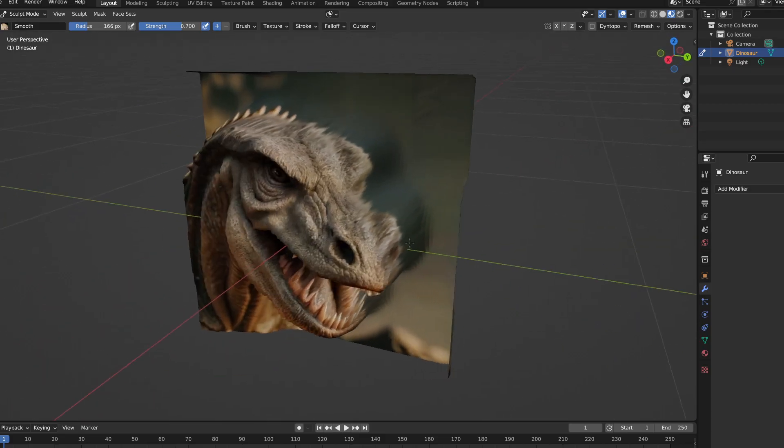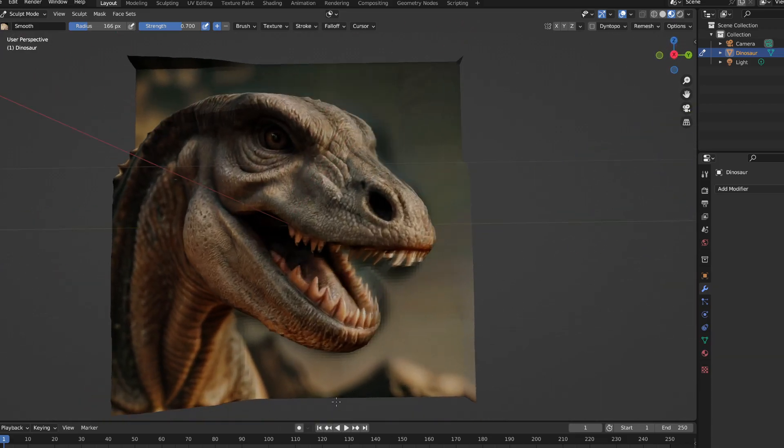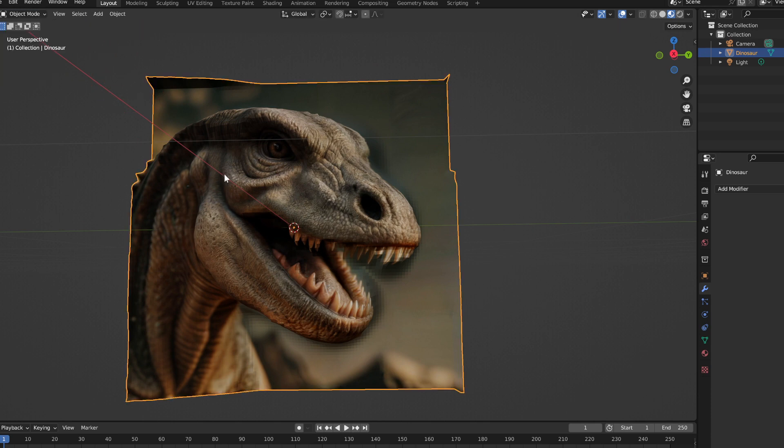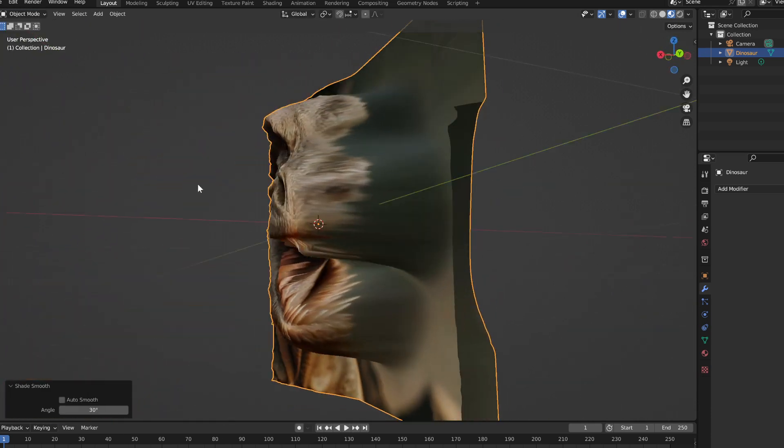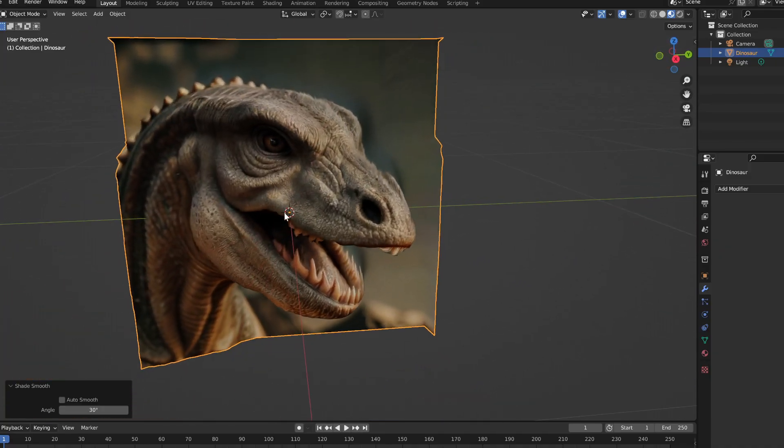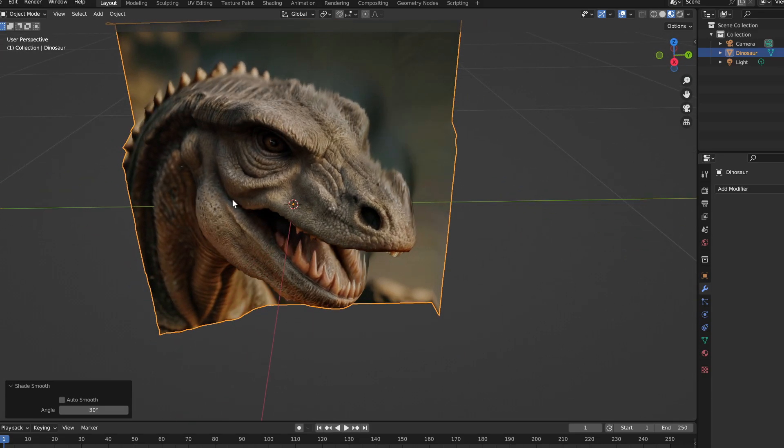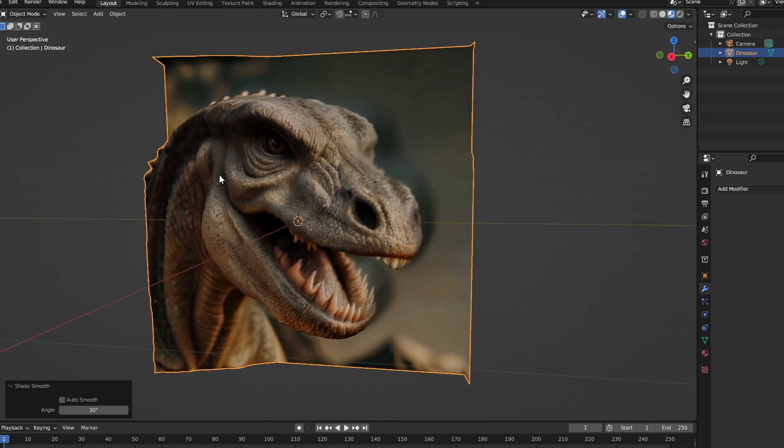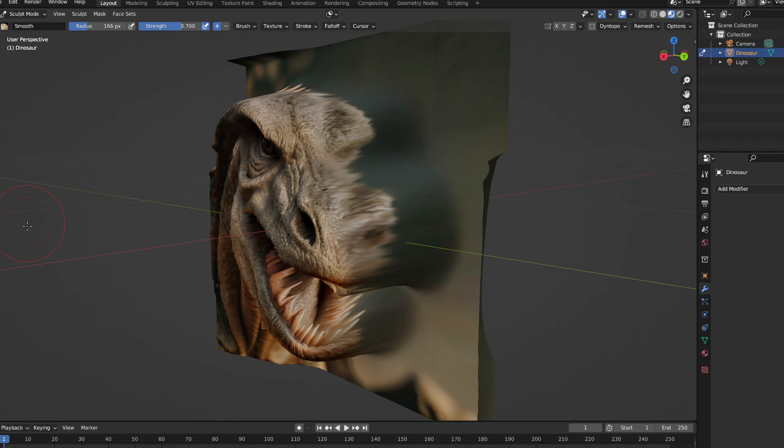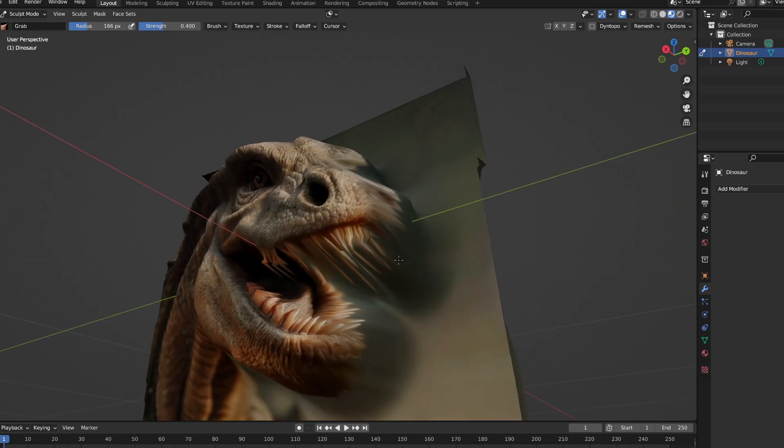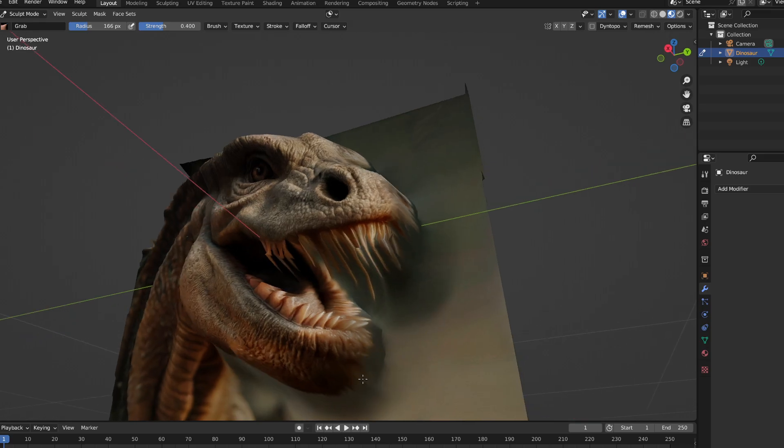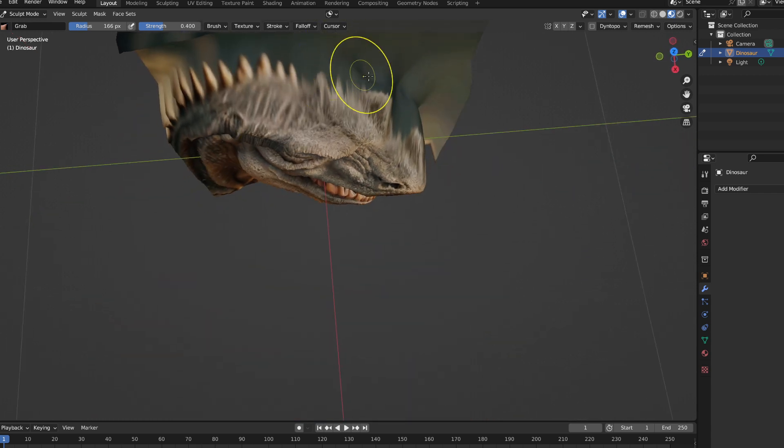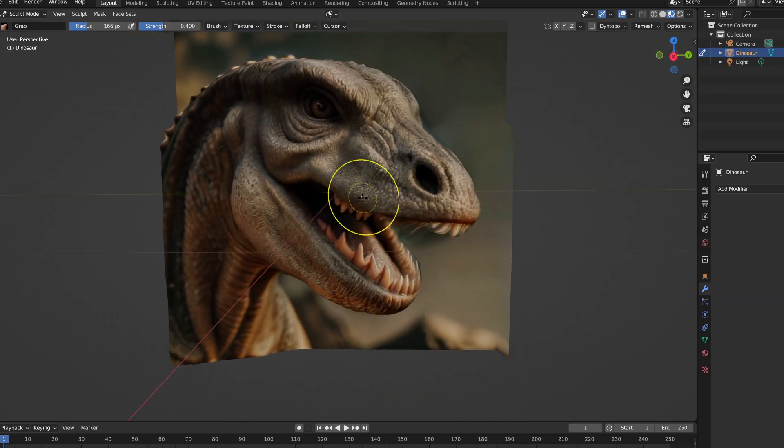All right, and then right now like this isn't bad where we're at now. If we want to we can just quit it there, but we're going to make this just slightly better. To do that we're going to grab our sculpt, grab the grab tool, and we're gonna pull this in just a little bit around these edges. Not too much, just a little bit. And then we're going to do one last thing on this.